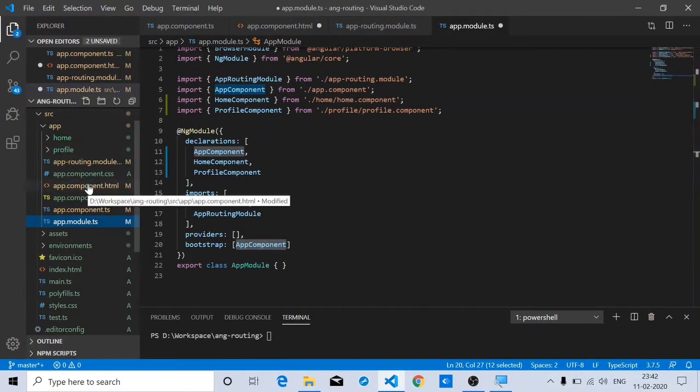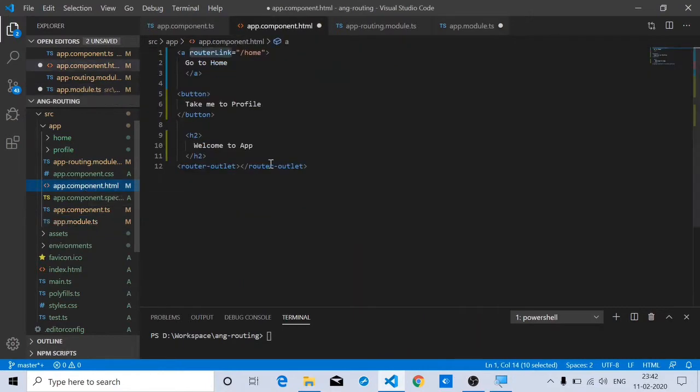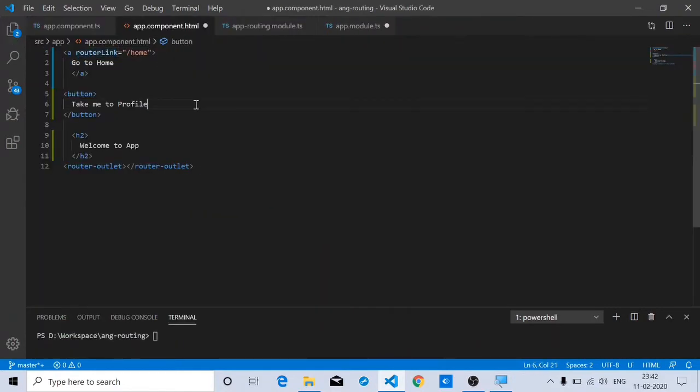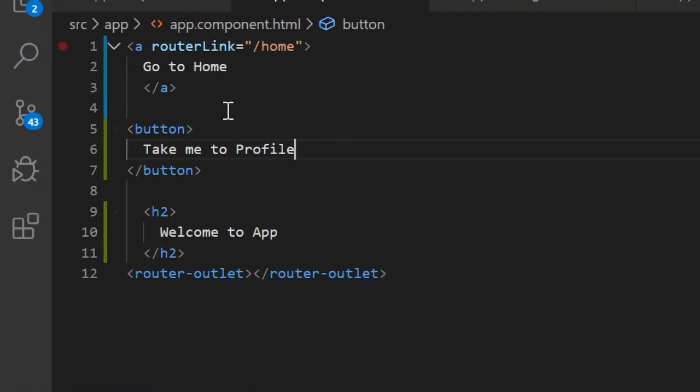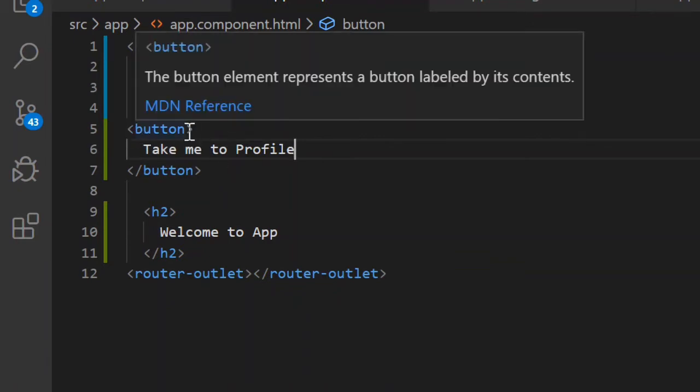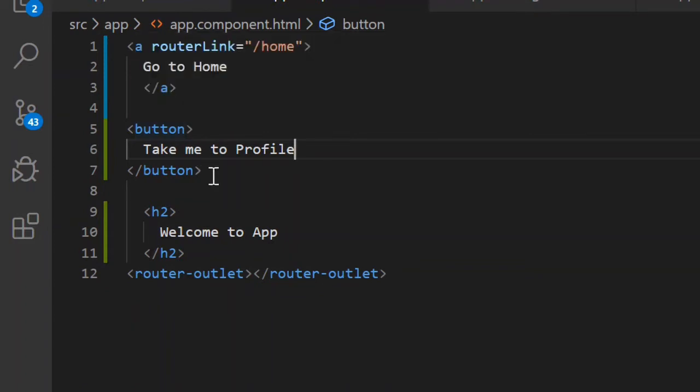The other two components are being shown when we click on a particular route or a link. If you go to the app component HTML file, you can see we have added two routes. One route when clicked goes to the home component, and we have added a button on click of which we'll implement the code to navigate to the profile component.